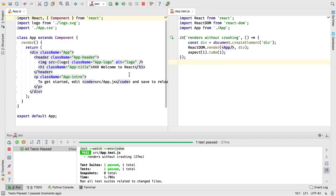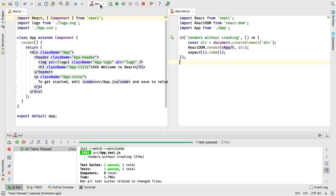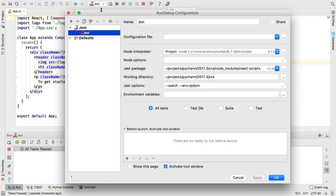PyCharm Professional integrates WebStorm and thus gets its new features for 2017.3. For example, the Jest test results are super fast thanks to direct integration with Jest's watch mode. Add the --watch flag to the run configuration's Jest options field and run the configuration.